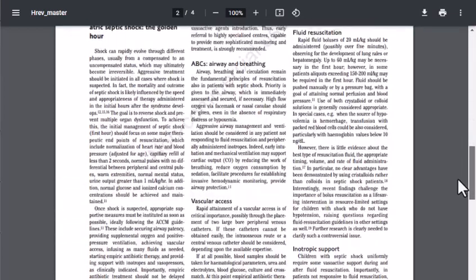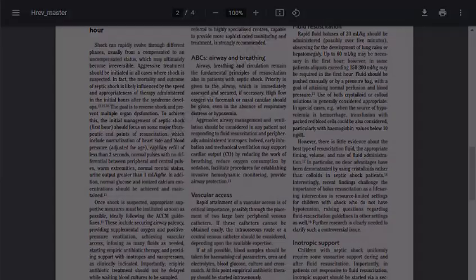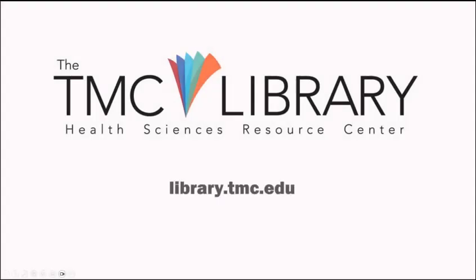For more information or to get additional help finding full text, please contact a librarian.